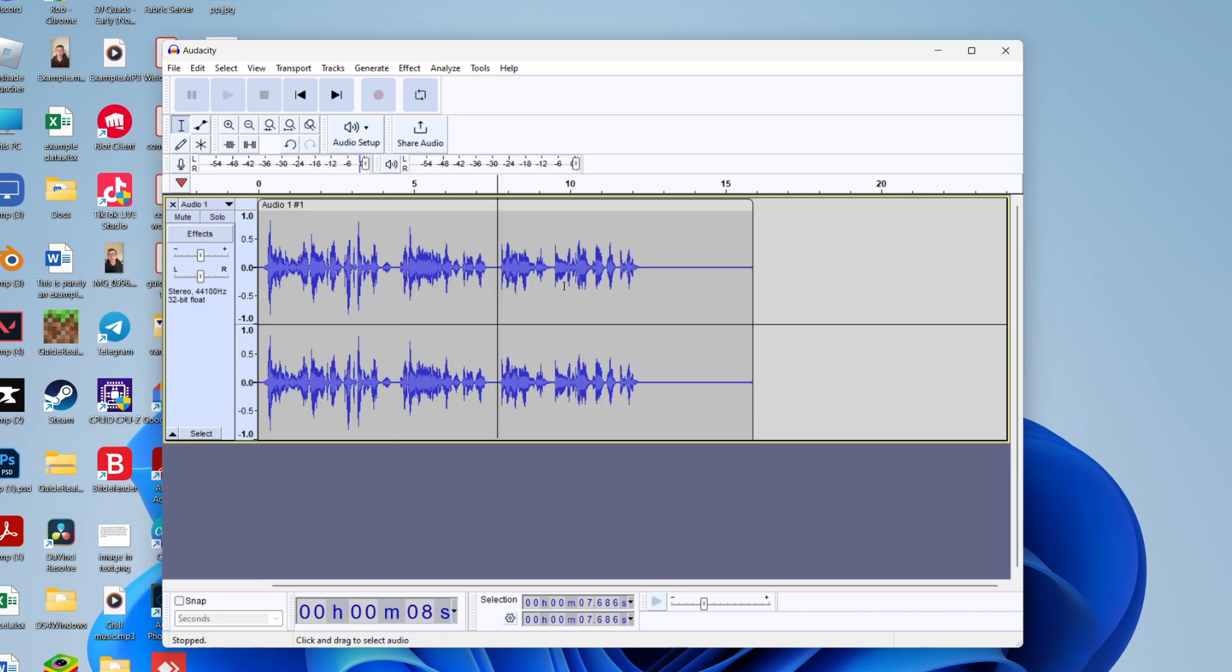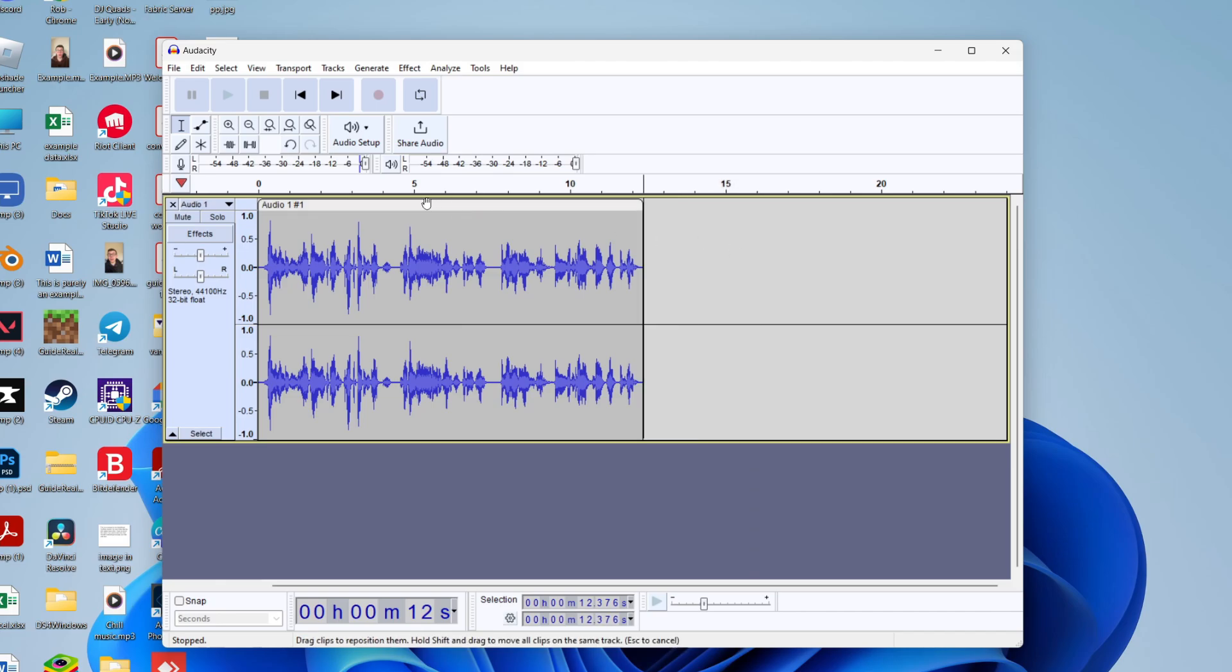Select it and press the backspace and I'll do this for the final part at the end and then press backspace and that's it.